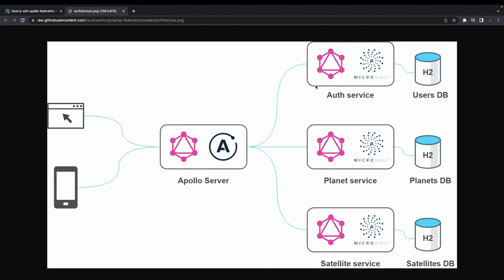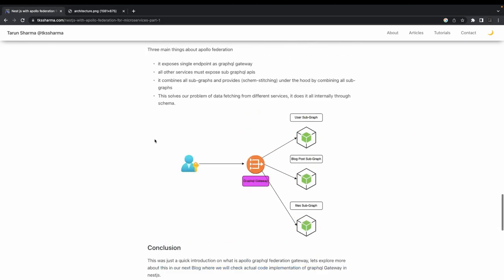This GraphQL gateway merges schemas coming from different services and exposes them through the gateway to all clients. Its responsibility is to handle queries that fetch data from multiple microservices. You don't need to do anything extra — the Apollo Router deals with how to fetch data from auth service, planet service, and satellite service. You just configure the endpoints, and the Apollo Gateway server fetches schemas from each service, manages references, creates a schema plan, and detects which services to query and how to merge that data.